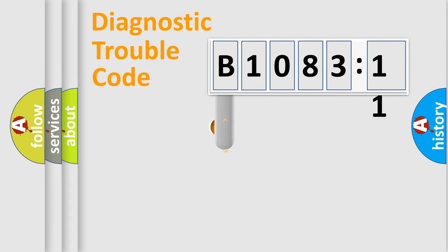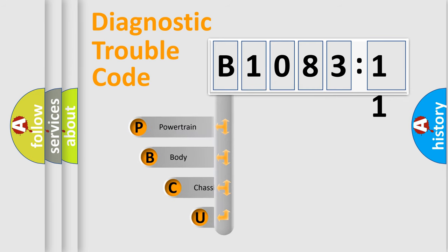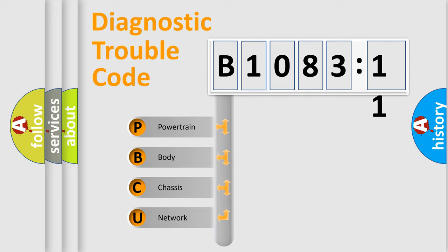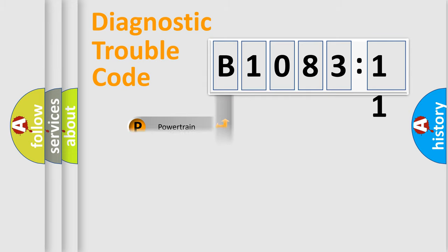First, let's look at the history of diagnostic fault code composition according to the OBD2 protocol, which is unified for all automakers since 2000. We divide the electric system of automobile into the four basic units.